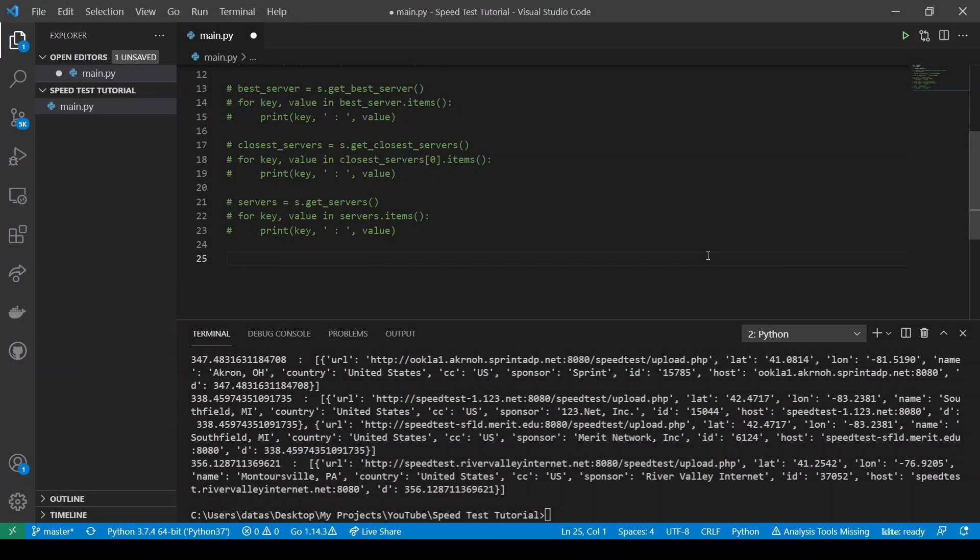The next method that we will discuss is setMiniServer. This method allows us to set the speedtest server by passing a URL to it instead of querying a list of servers.